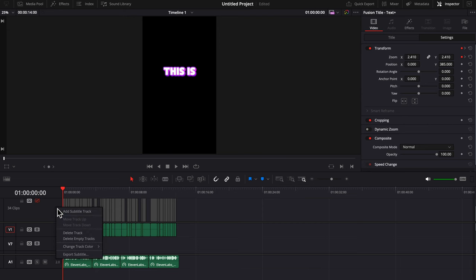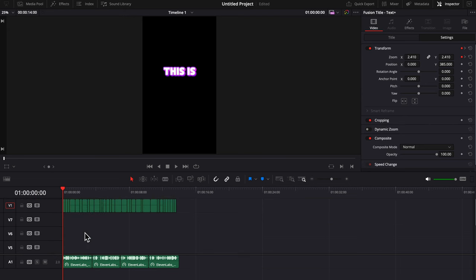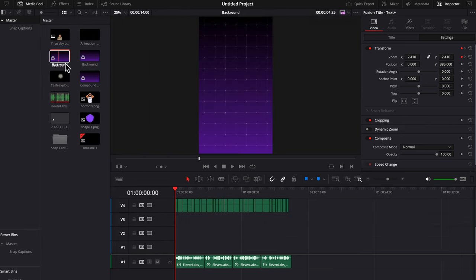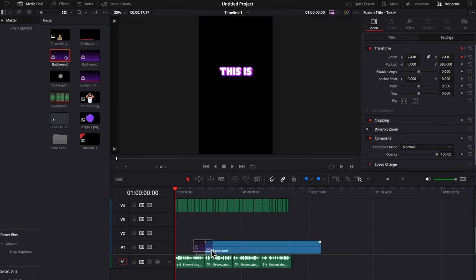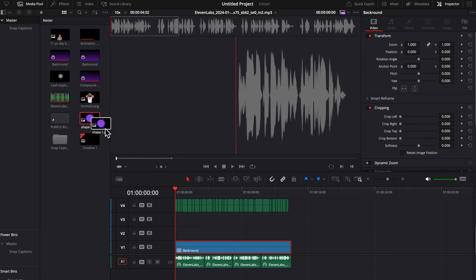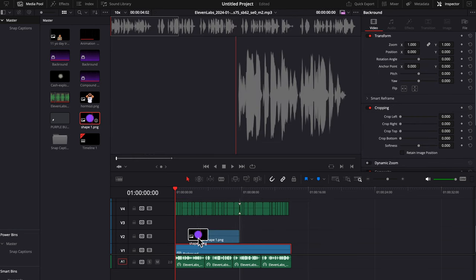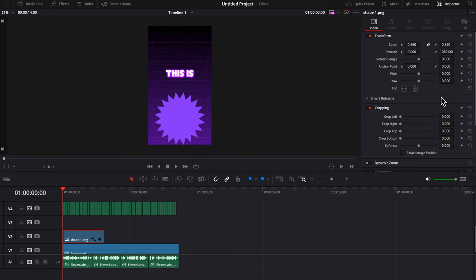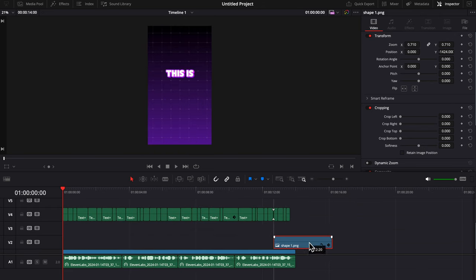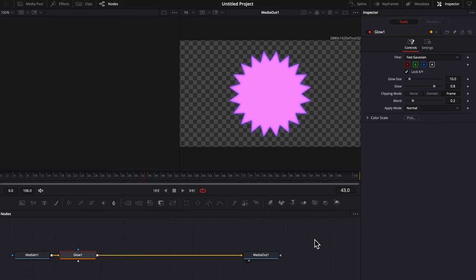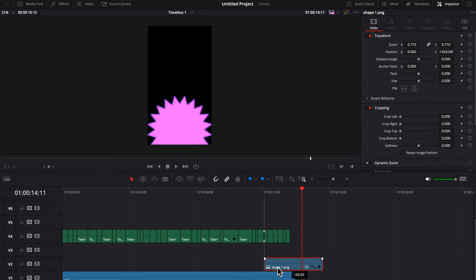So now we can just delete this first subtitle track, drag a background of your choice in, and then I'm going to drag this shape I got from Canva in and just resize it a little bit, and then I'm actually going to put a glow on it by pressing shift space and searching glow in the fusion tab.